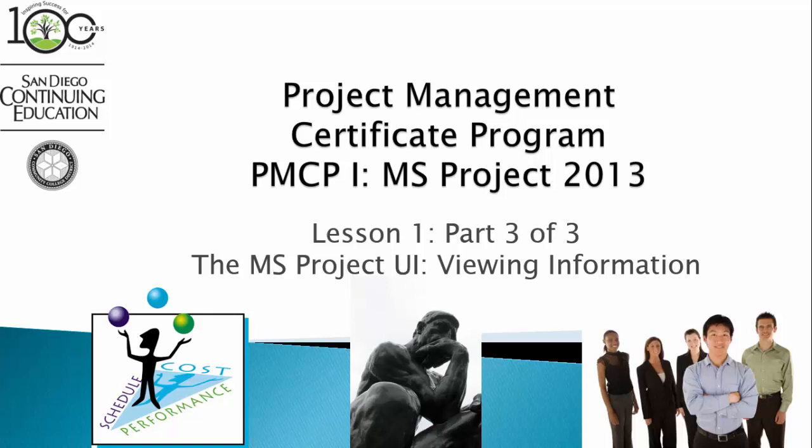Lesson 1 consists of three parts. This is part 3 of 3. In this segment, we're going to look at some ways we can view information in MS Project 2013.